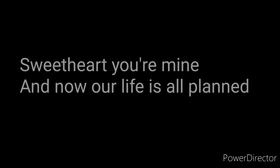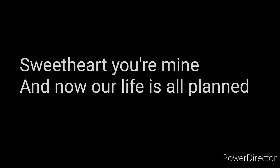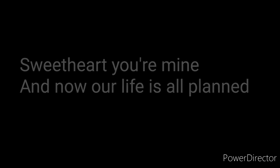I know you may not be feeling the same way I am, sweetheart, you're mine, and now our life is all planned. Nobody needs you the way you know I do,